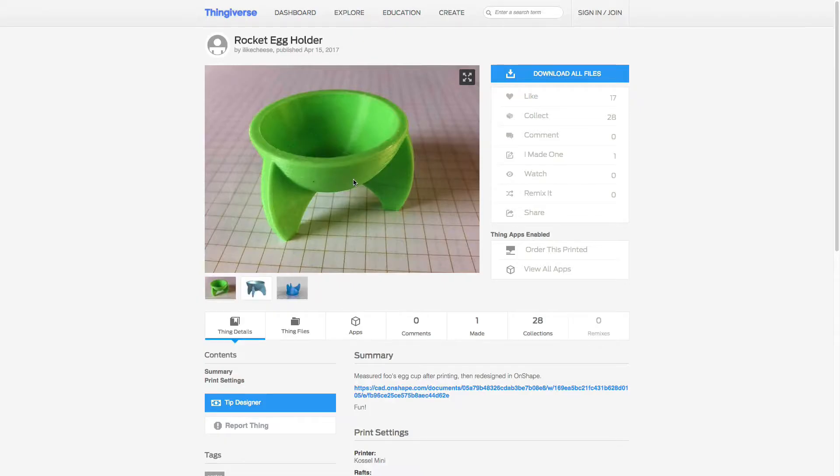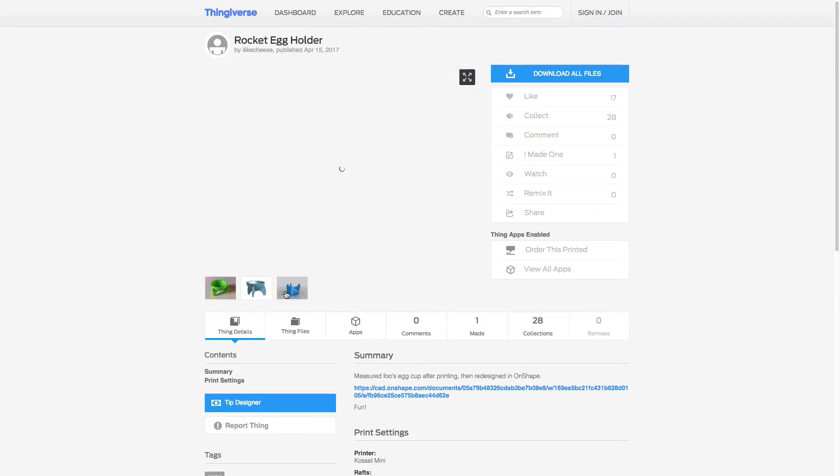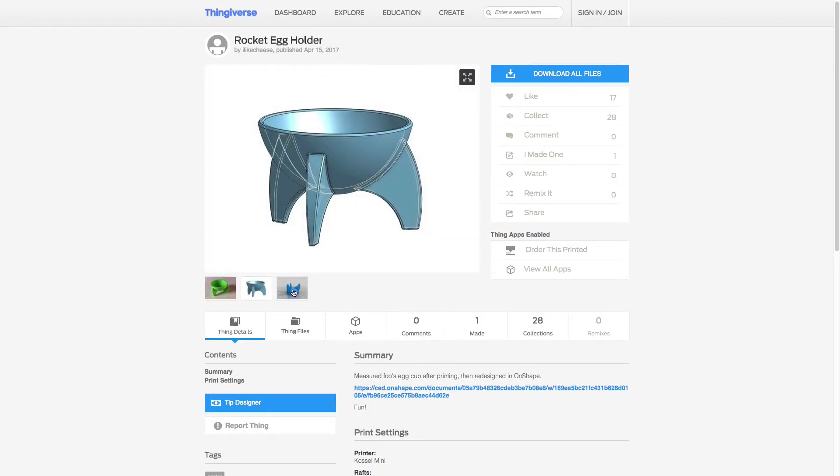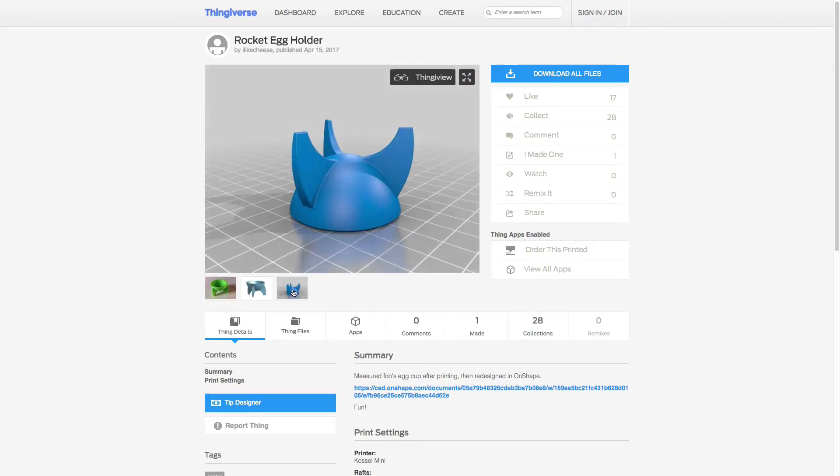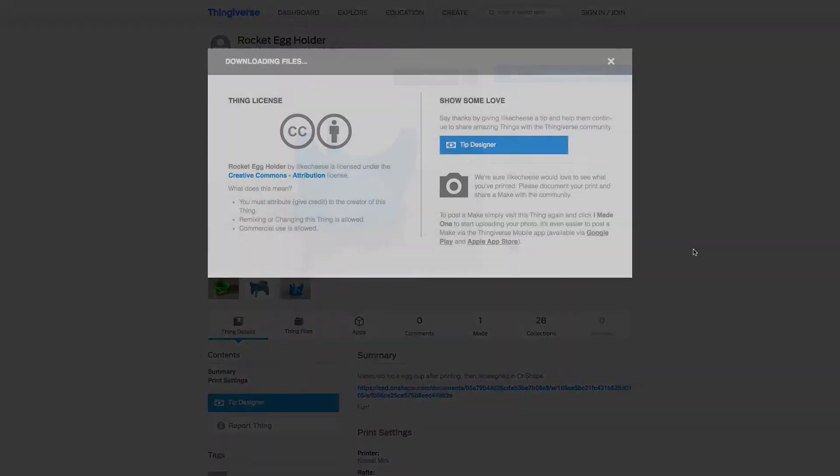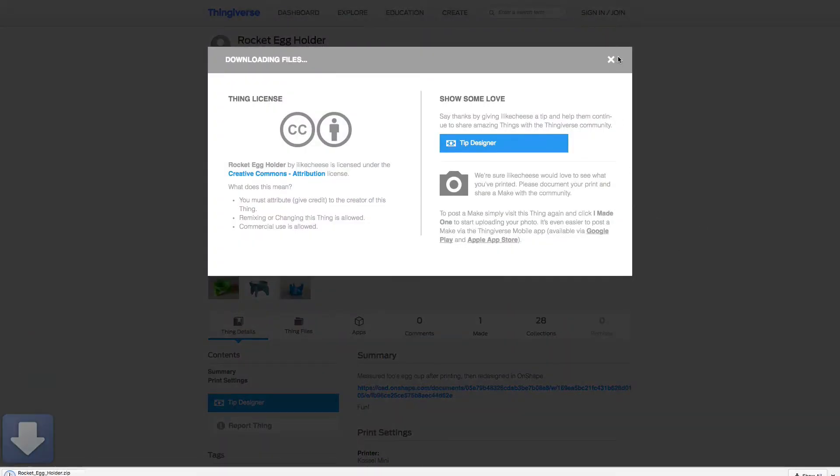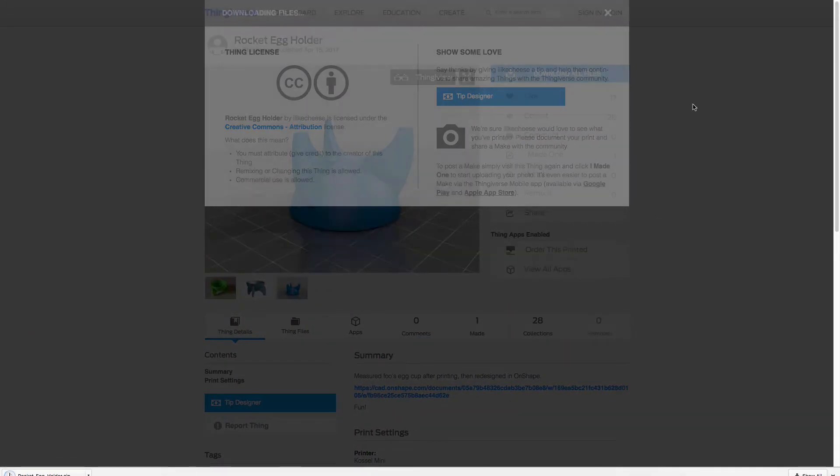Now we are ready to test print. For the test, I was looking for a fast yet useful print and found this Rocketech holder at Thingiverse. I will download it and prepare the slicing files in Simplify3D.